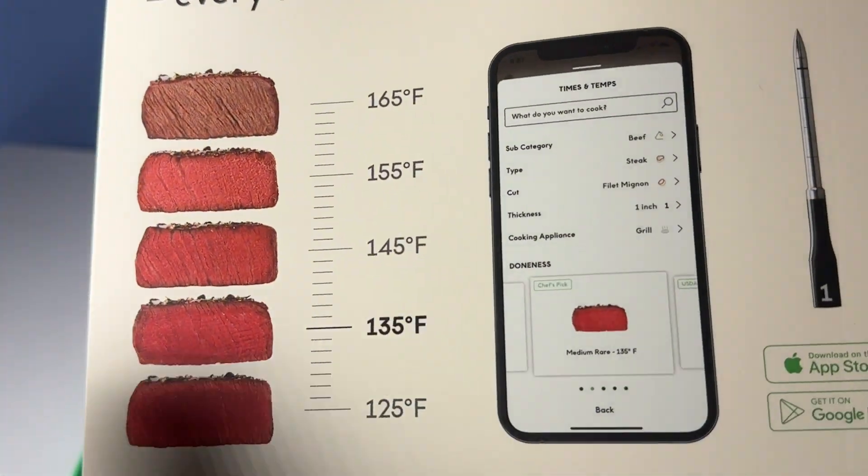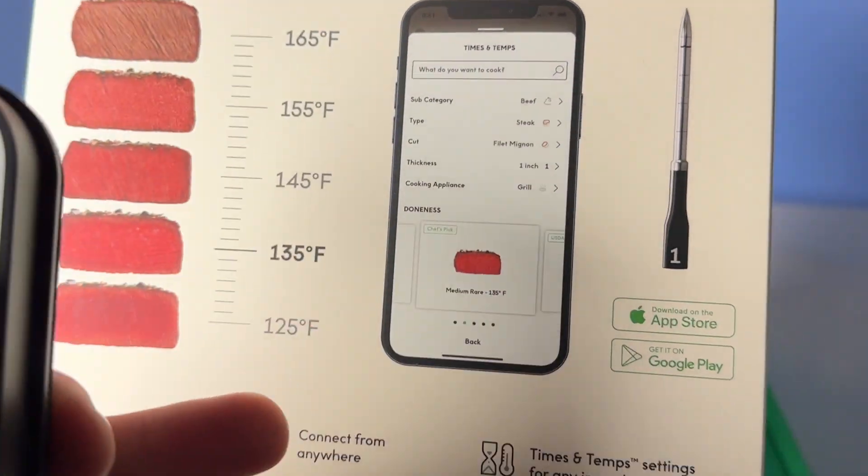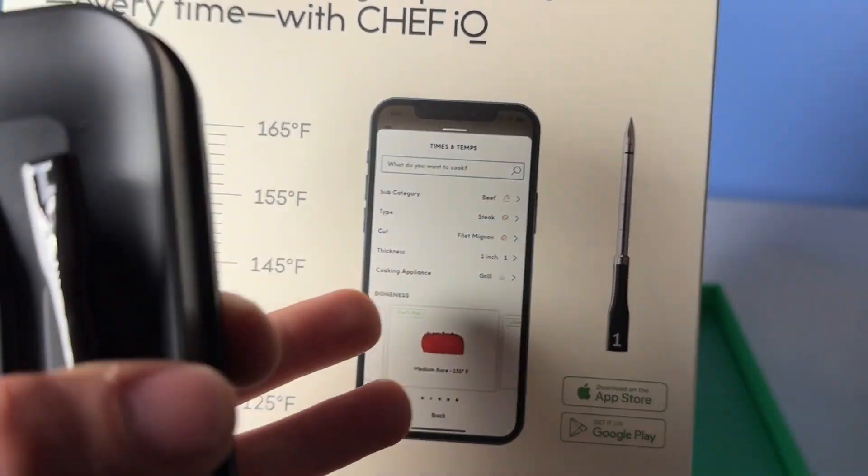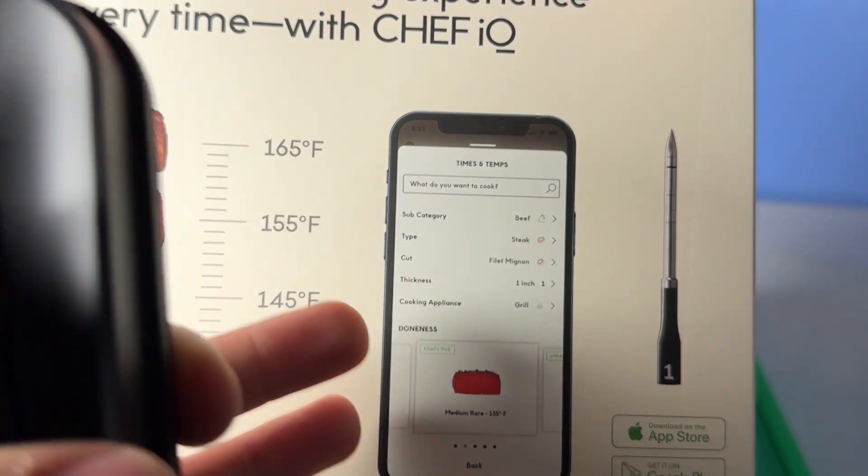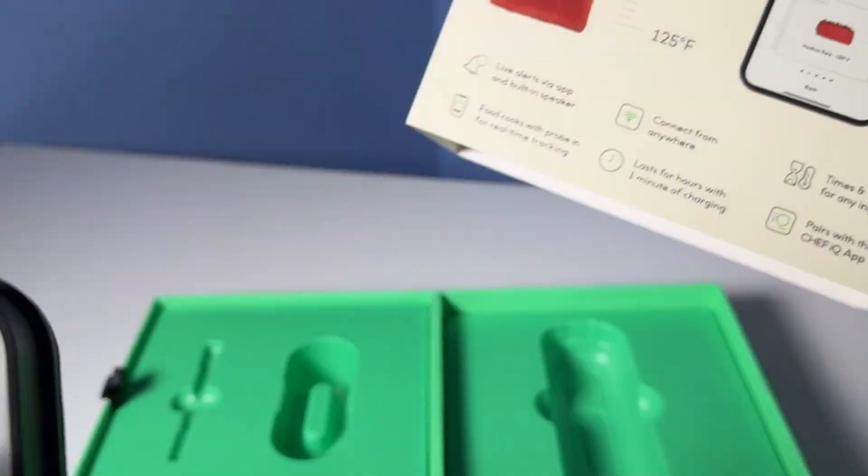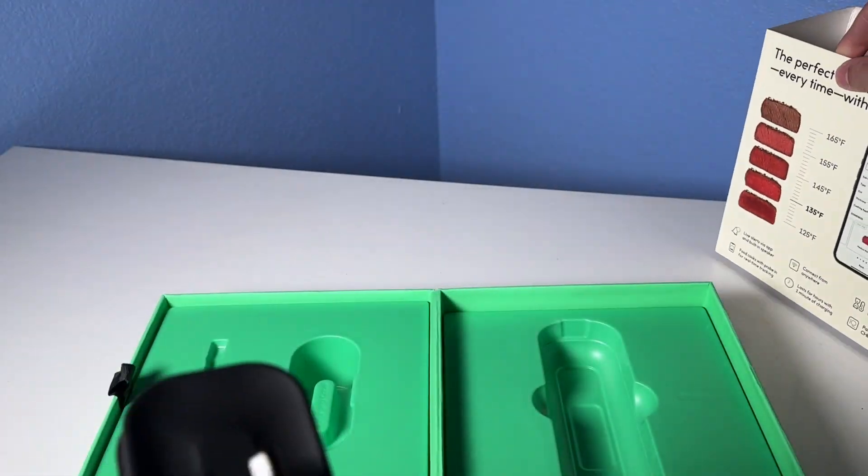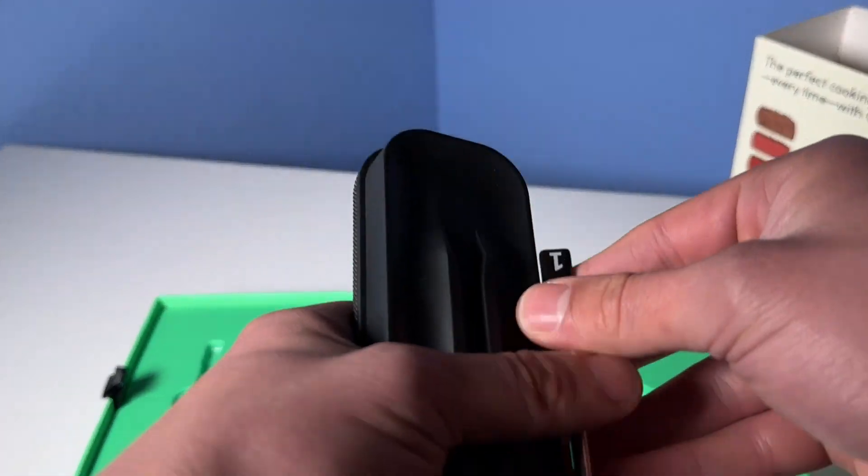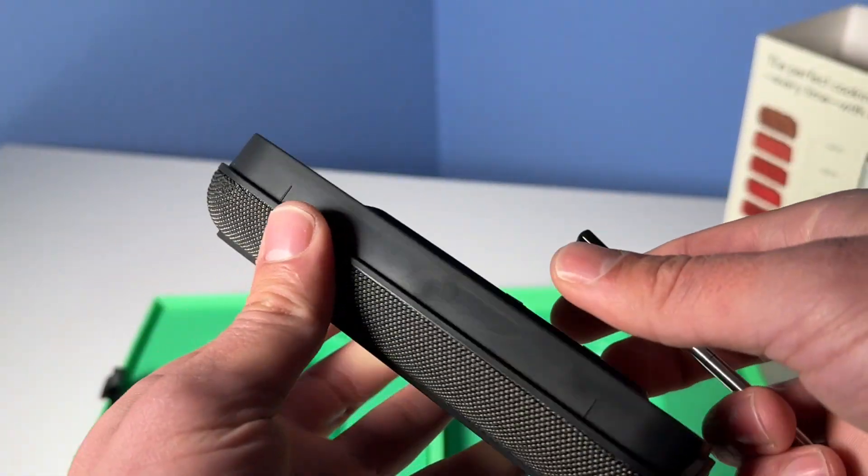As you can see here, it also has charts and lots of different alert systems to let you know when your meat is done and when you should probably check on it.